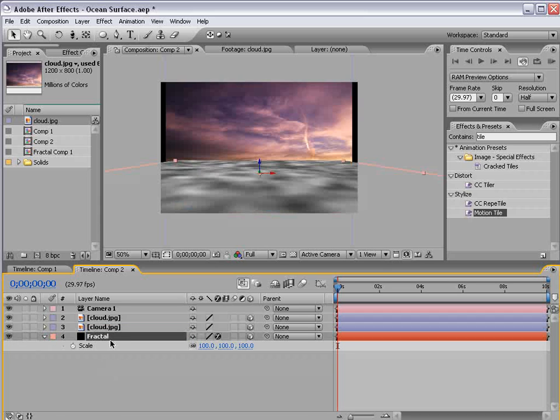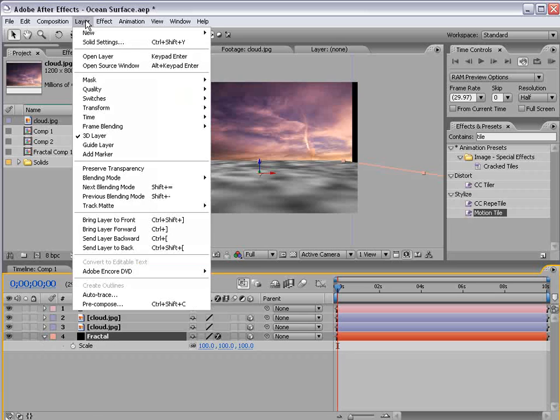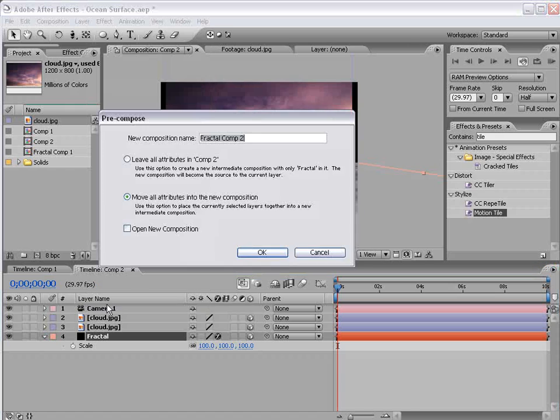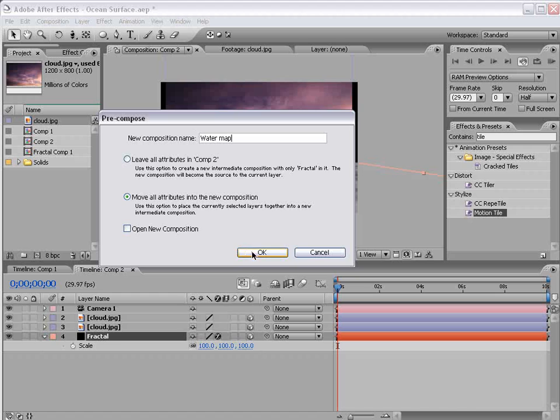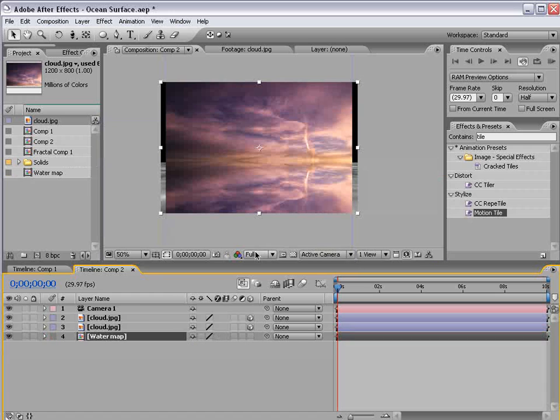Okay the next step is to pre-compose the fractal noise. So I'm going to choose layer, pre-compose and we'll call this water map and I'll choose OK. Okay and now I'm going to shut the water map off.